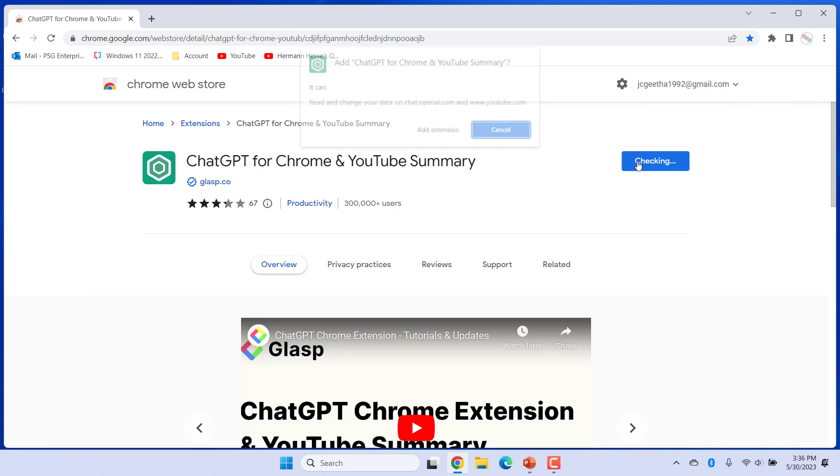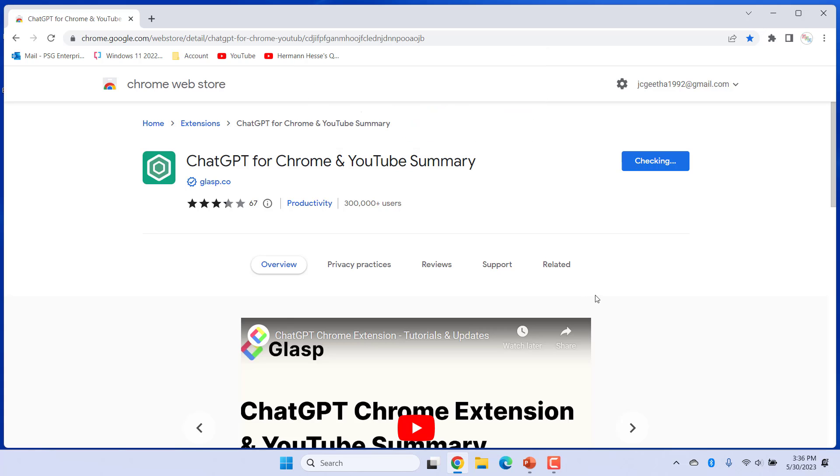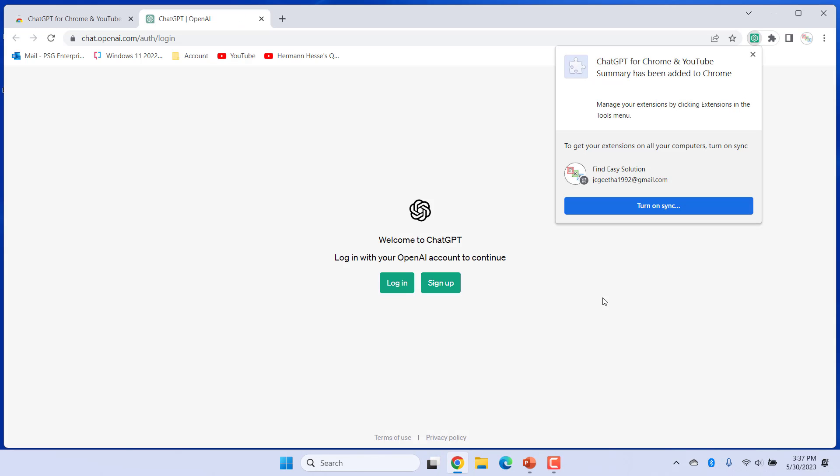Click on Add to Chrome. Click on Add extension. You will get a message saying the extension has been added to Chrome.